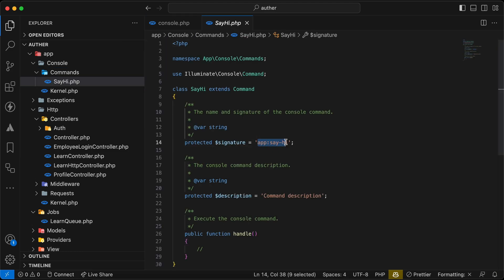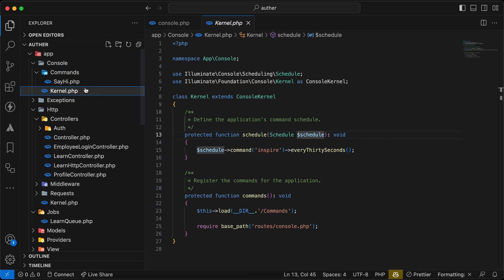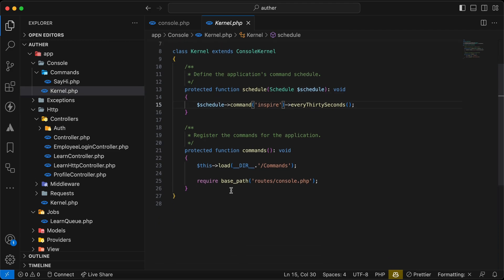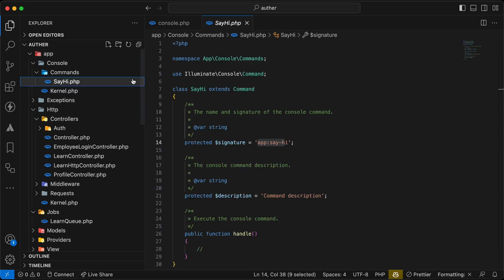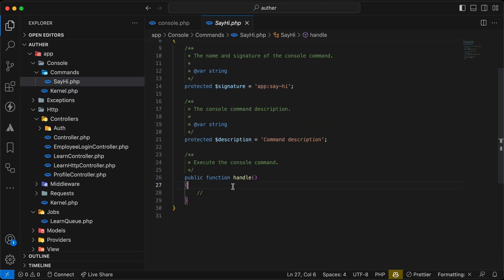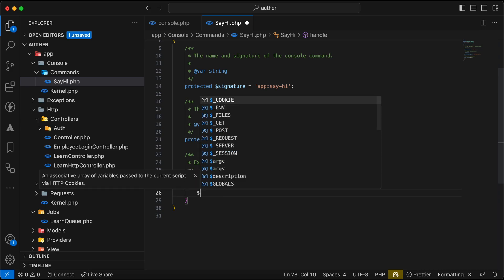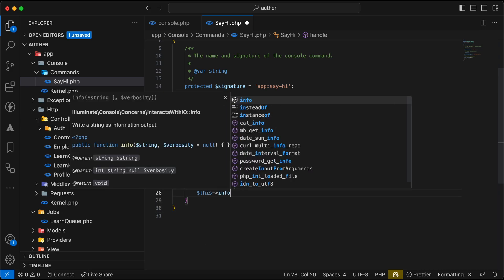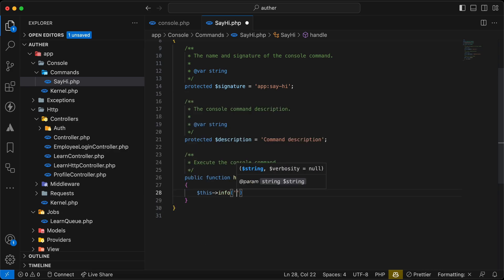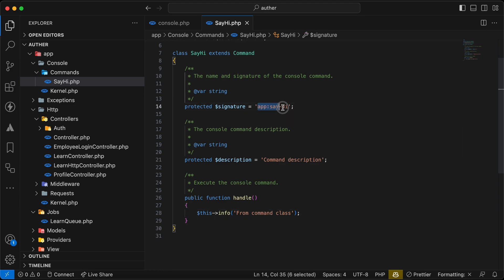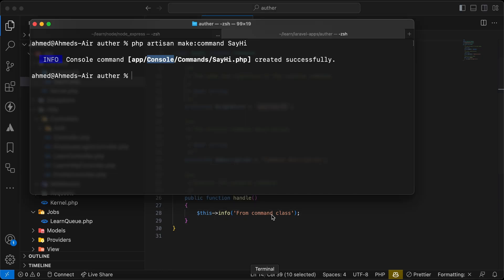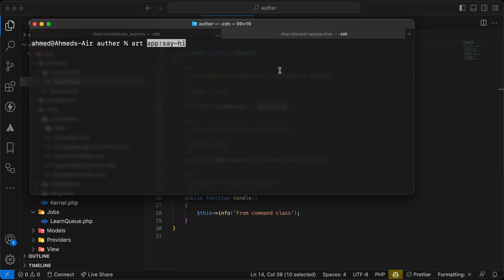Automatically app:sayhi, and if we open this kernel.php inside console, by default it loads the console.php file inside routes folder. It receives commands from here or commands from this commands folder here - it will load it automatically. So if I say here for example this info from command class, now if we run php artisan app:sayhi, as you can see 'from command class'.